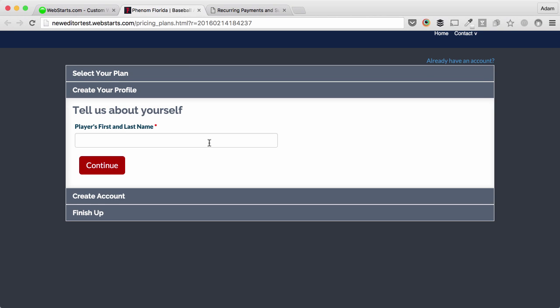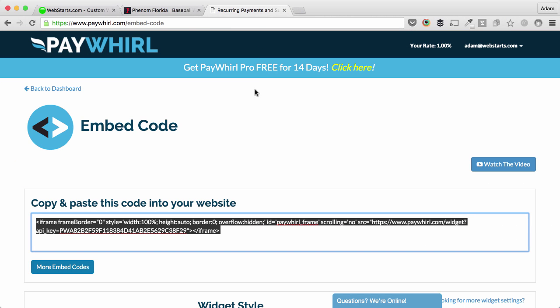You collect the money every month, and to do this you need to first create a PayWhirl account. So let me jump on over to PayWhirl and show you what that's all about.